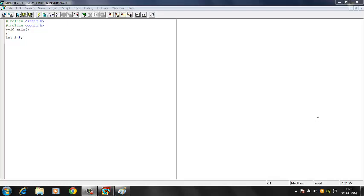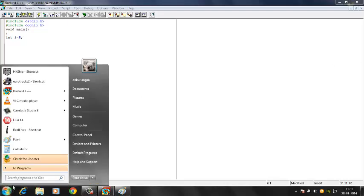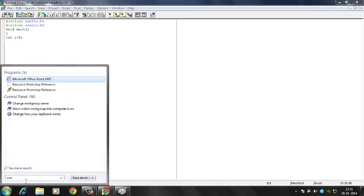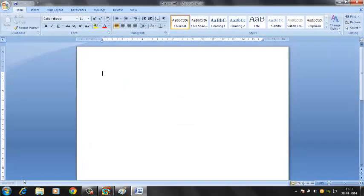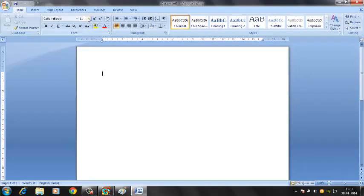Basically there are two types of loops. One kind of loop is what we call the entry controlled loop, and the other one is the exit controlled loop. We'll open a Word document to give you some theory on this.